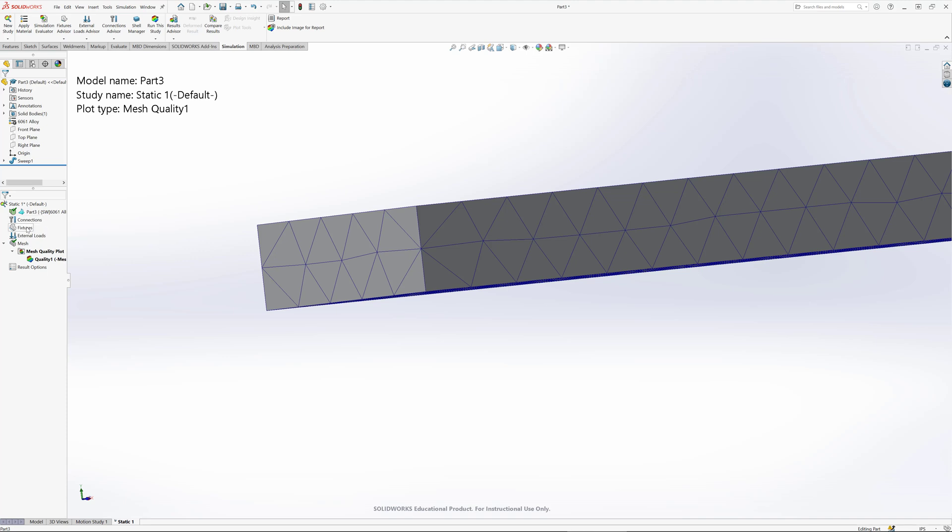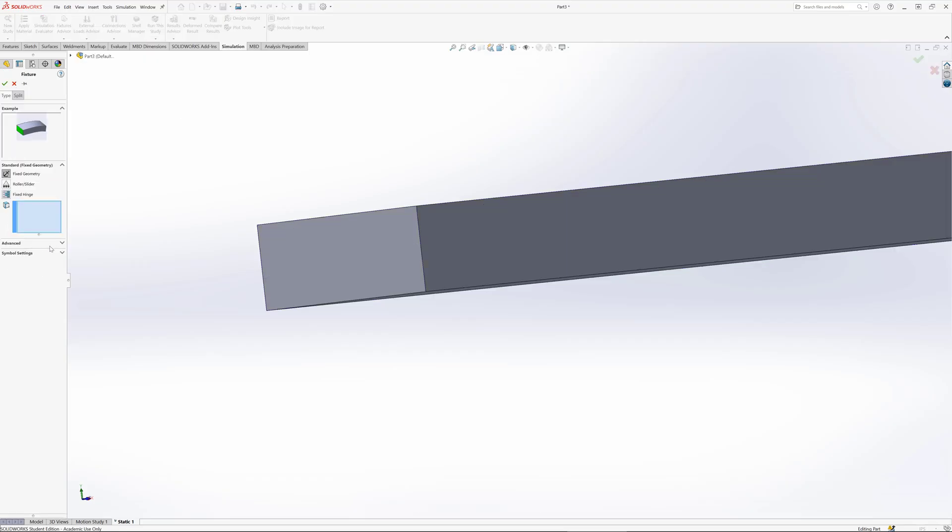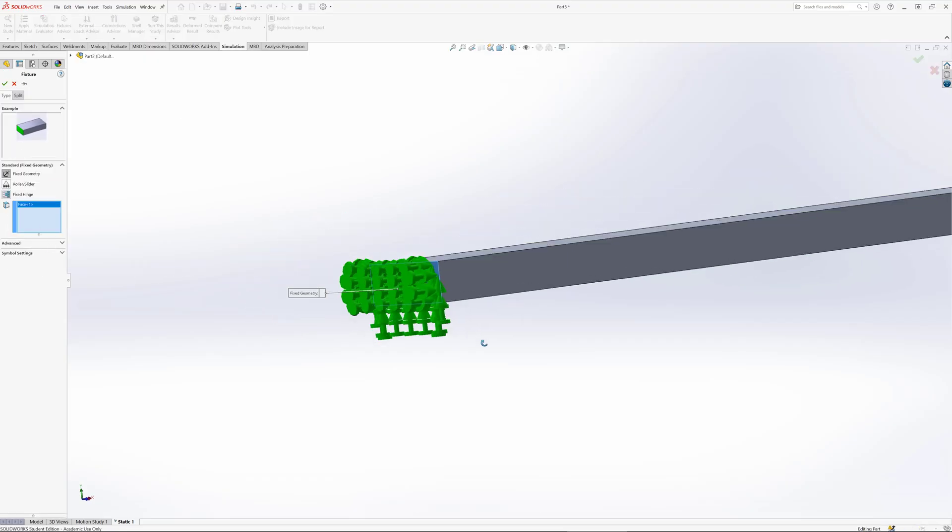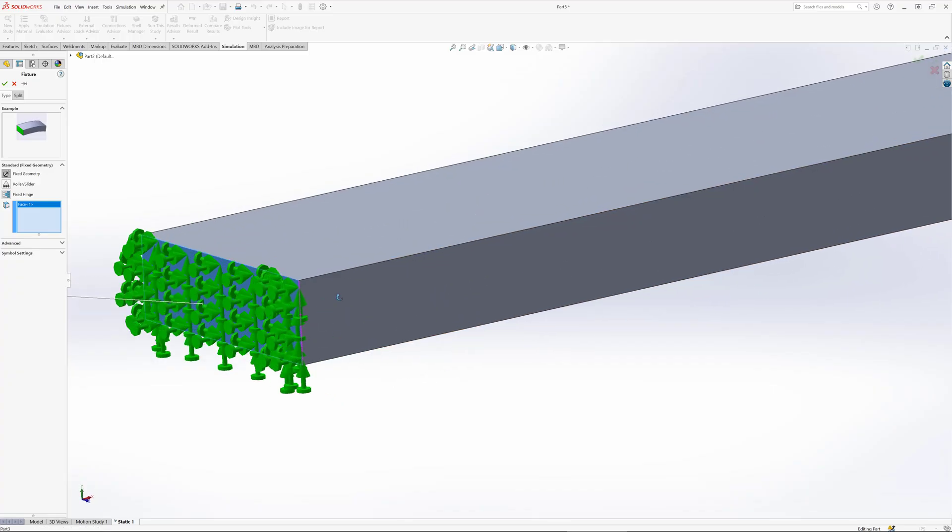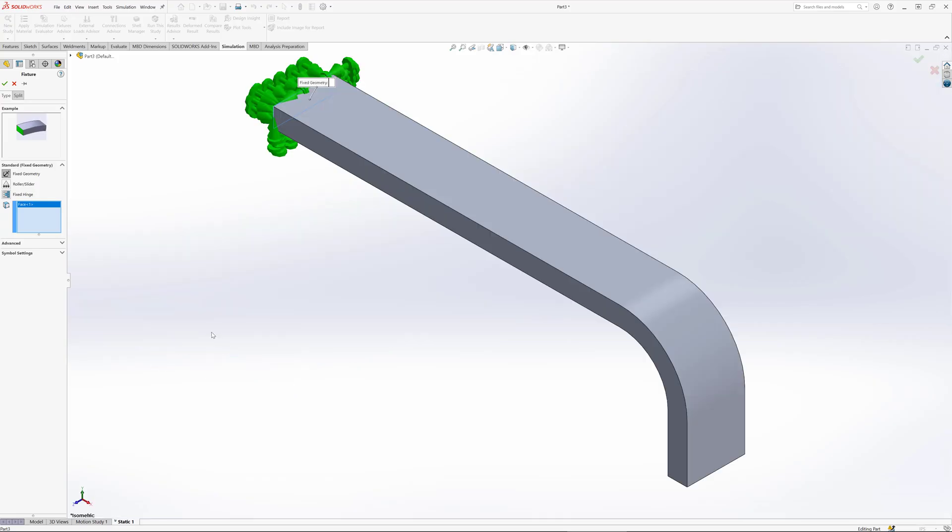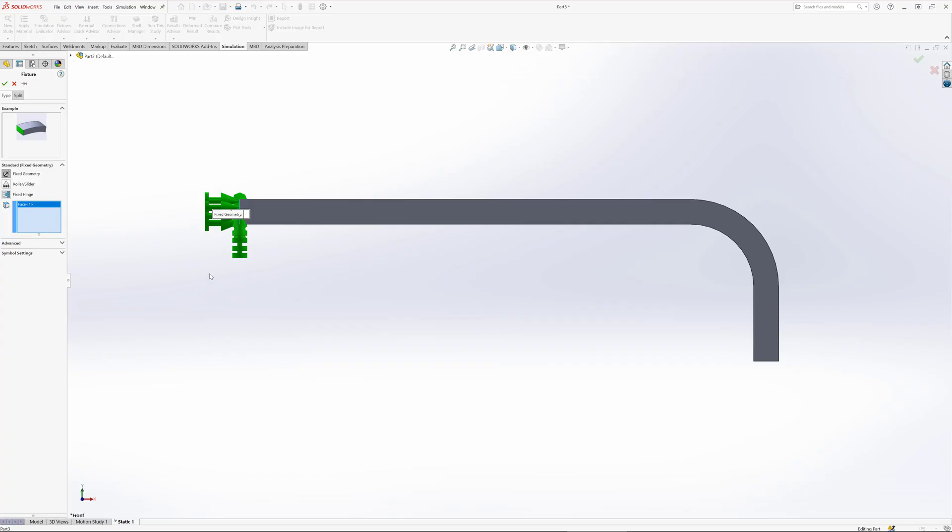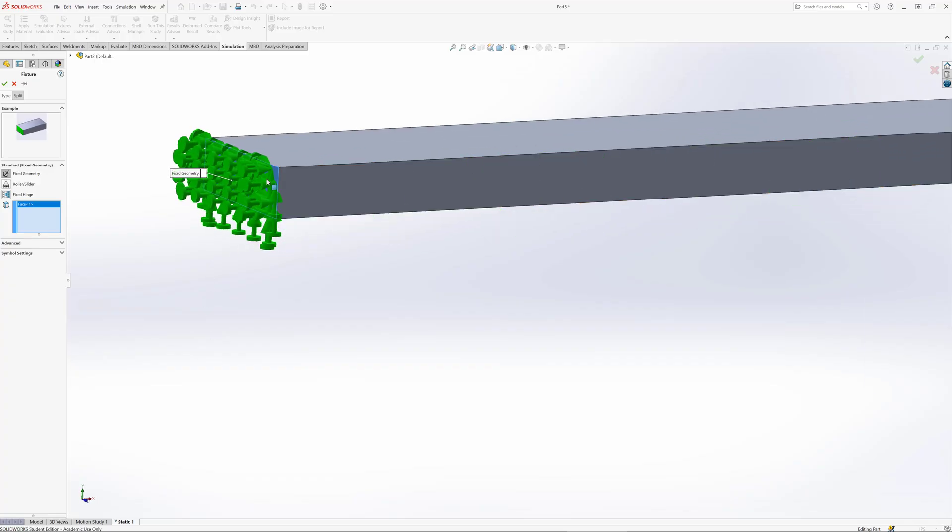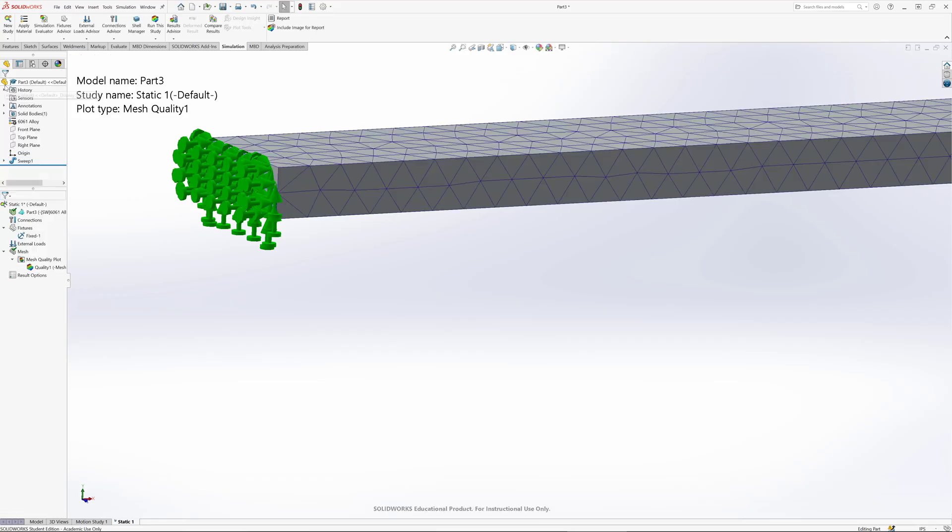To do that, I'm going to right click and use a fixture - fixed geometry - and select this face. These symbols indicate that this particular node is not allowed to move left or right, up and down, or in and out. The round parts also say that these nodes are not allowed to rotate. So this is effectively a cantilevered beam. Another way to think of it is we've completely glued this surface to a wall.